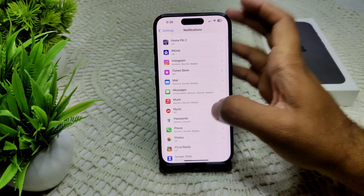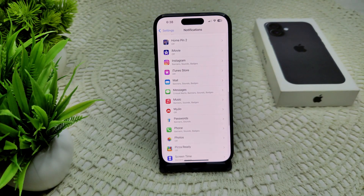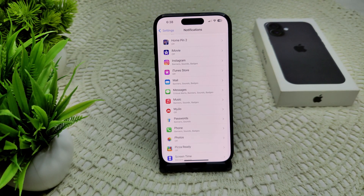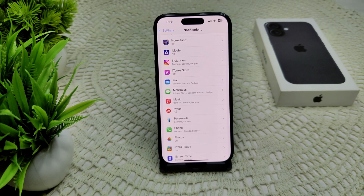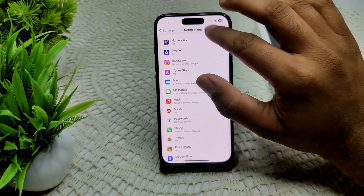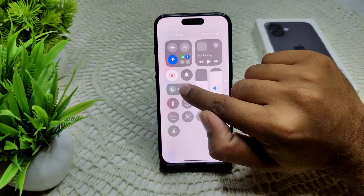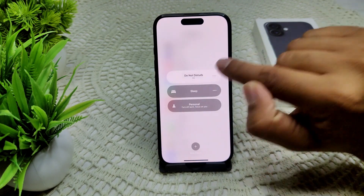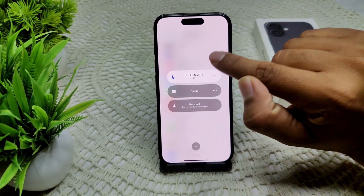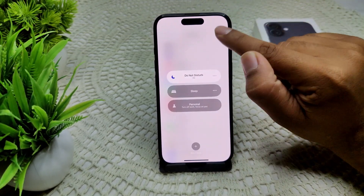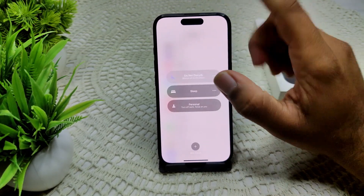We can also check your Do Not Disturb mode to ensure it is not enabled. If it is enabled, we have to disable it. Go to the Control Center — there will be a Focus icon. Tap on it, and if Do Not Disturb mode is on, turn it off.